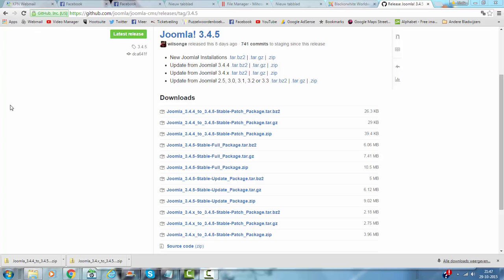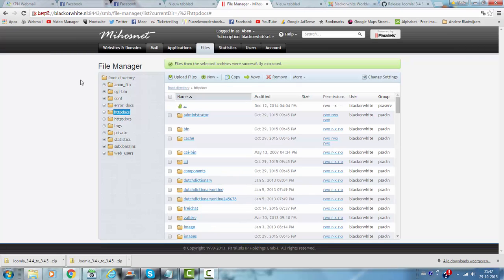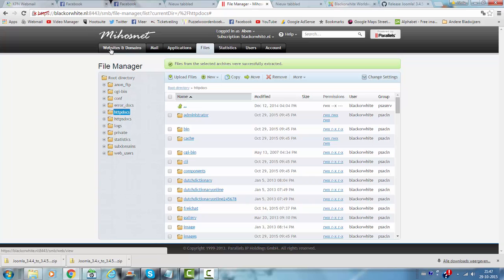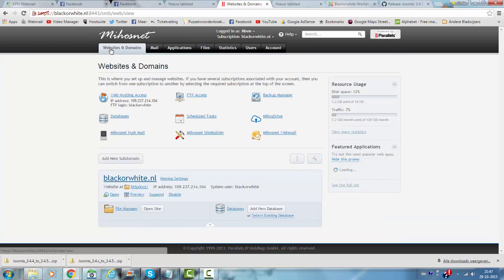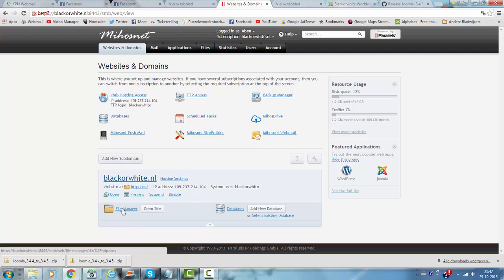First of all we're going to the cPanel of my website. Usually you will start with this. This is where you start in cPanel. Then you click on file manager.